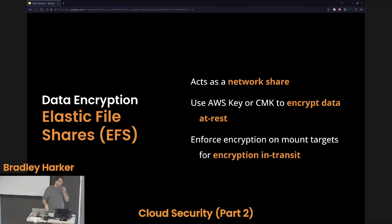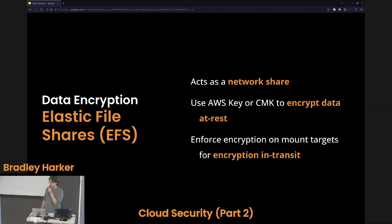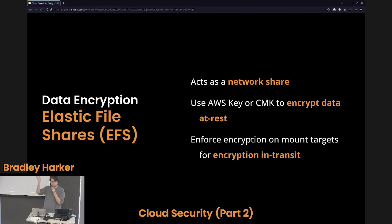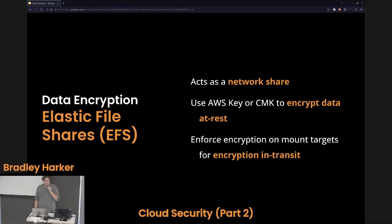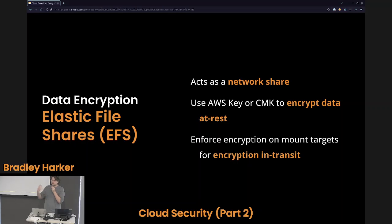Elastic File Shares — EFS — are a service that acts like a network share. If you're familiar with Windows, you can do an SMB share — right click a folder, set it up for network share, and anyone on the domain can access that folder. EFS is a similar idea. You should use an AWS key, which it automatically does for EFS, or a CMK to encrypt your data at rest. When you mount this to a machine, you can enforce encryption on your mount targets — so if a VM mounts this remote share, it's forced to encrypt that data over the network.